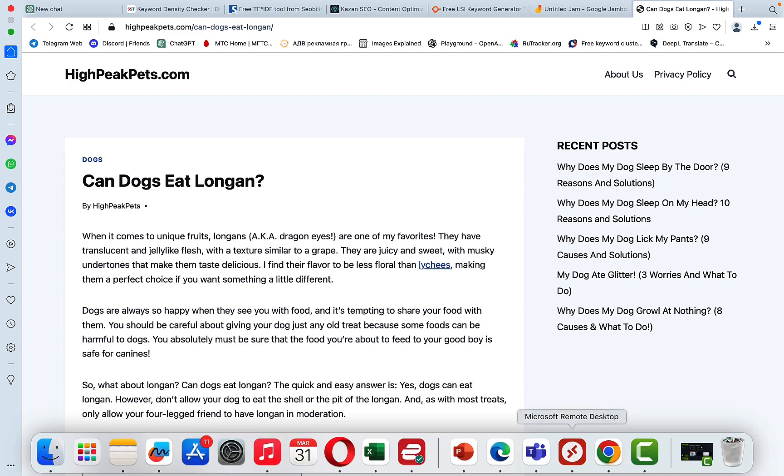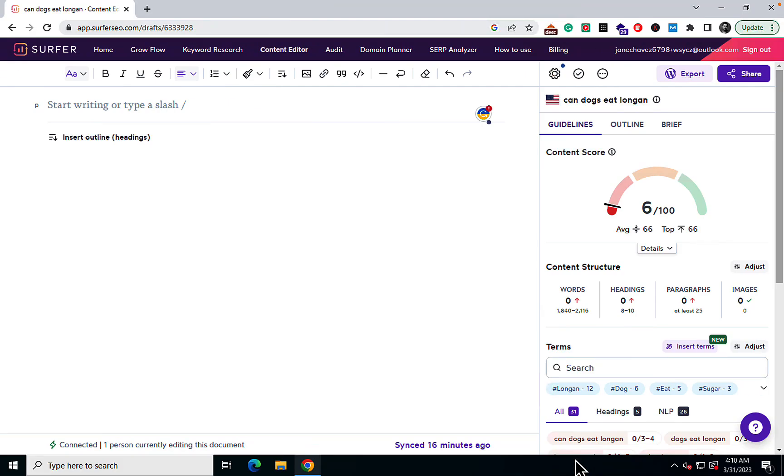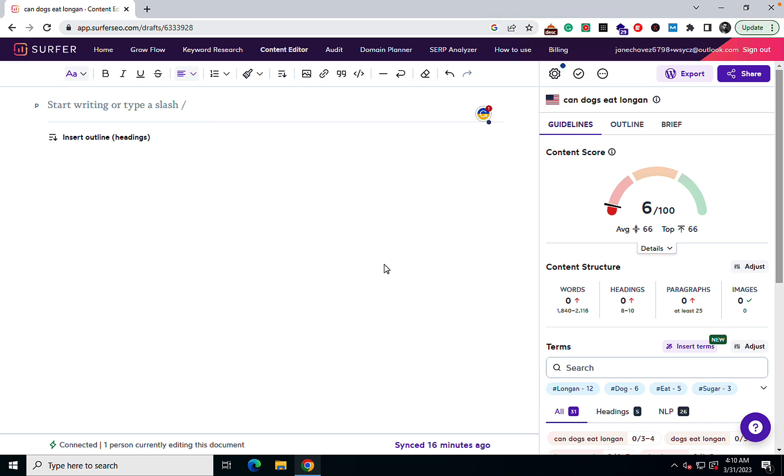Limitation number one is that we are going to use Surfer SEO and we will be pasting paragraphs or very small articles. The end goal would be to compare the SEO score. The idea here is not to get the highest SEO score possible. I have quite a few videos on how to achieve that. Today we are not striving to get 60, 70, 80 SEO score. We are just comparing SEO scores of different outputs.